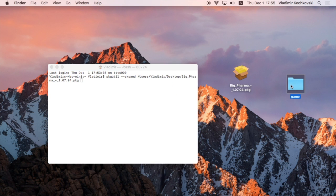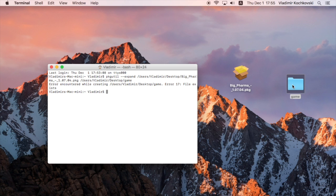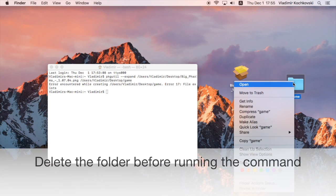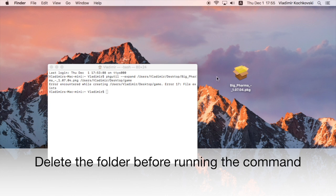After that, drag and drop the destination folder that we created as well. Now, if you press Return, you will get an error message that the folder already exists. To fix this, simply delete the folder that you've created and repeat the command.